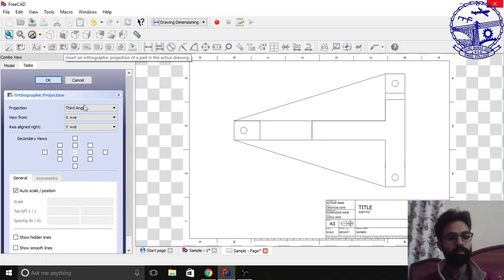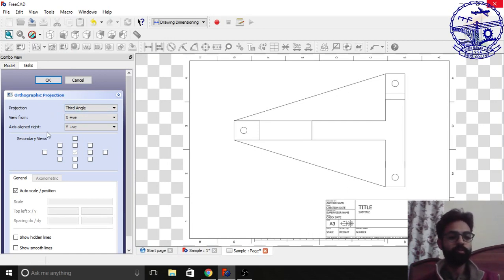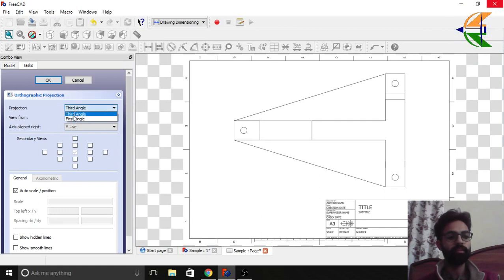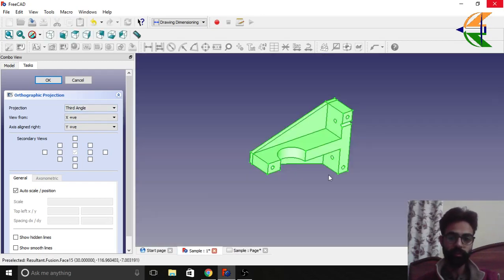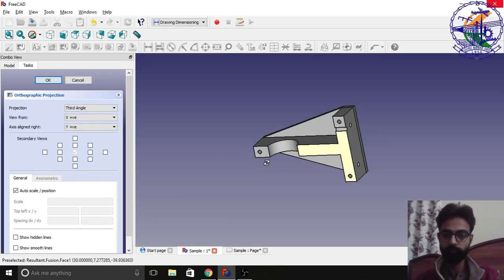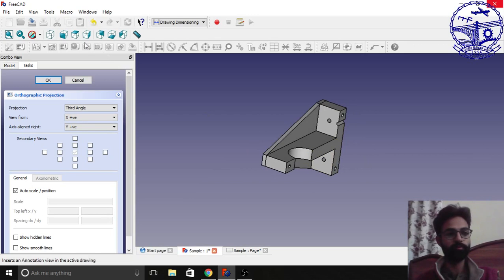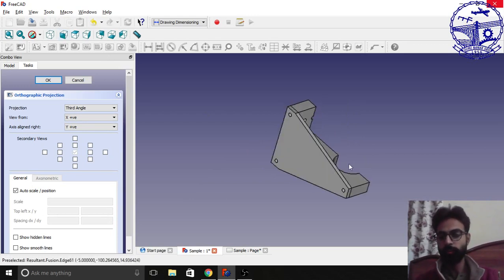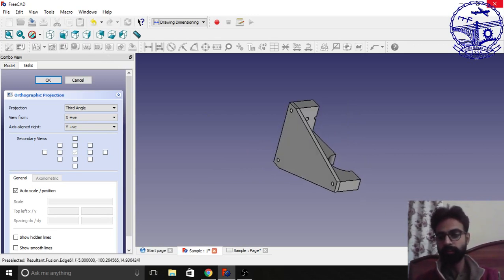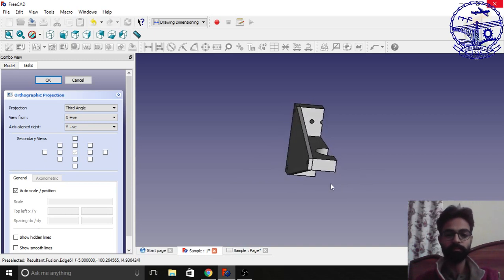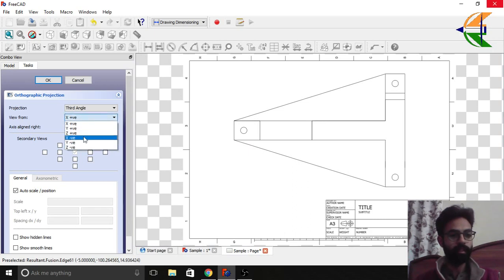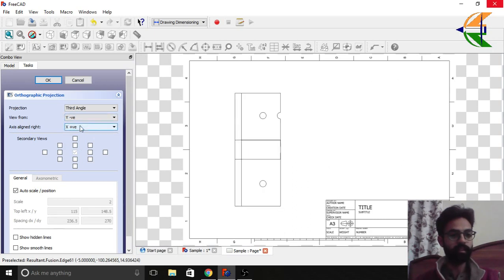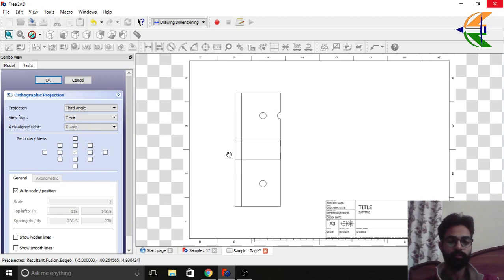Now this is an option for where do you want the projection for your drawing. If you see in India we use basically third angle. Then here is an option from where do you want to view your model. If you see here in the model, if you see the front view, we are viewing from Y negative and this is aligned to X positive. So we'll view from Y negative axis and this is aligned to X positive. So now this is a front view.